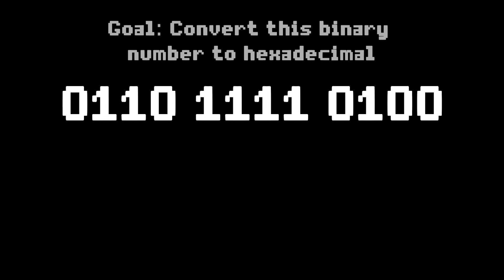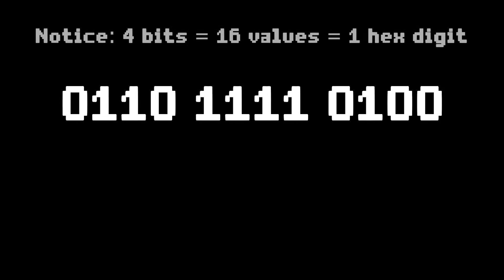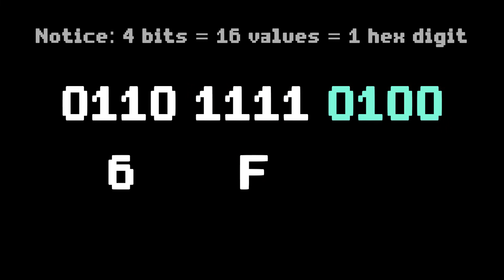Each group of 4 bits is exactly representative of 1 hex digit. If you look at this first group, we have 0110, which is binary for 6. The middle group, 1111, is 15, or F, and the last group is 4. Therefore, this binary number in hexadecimal is 6F4.